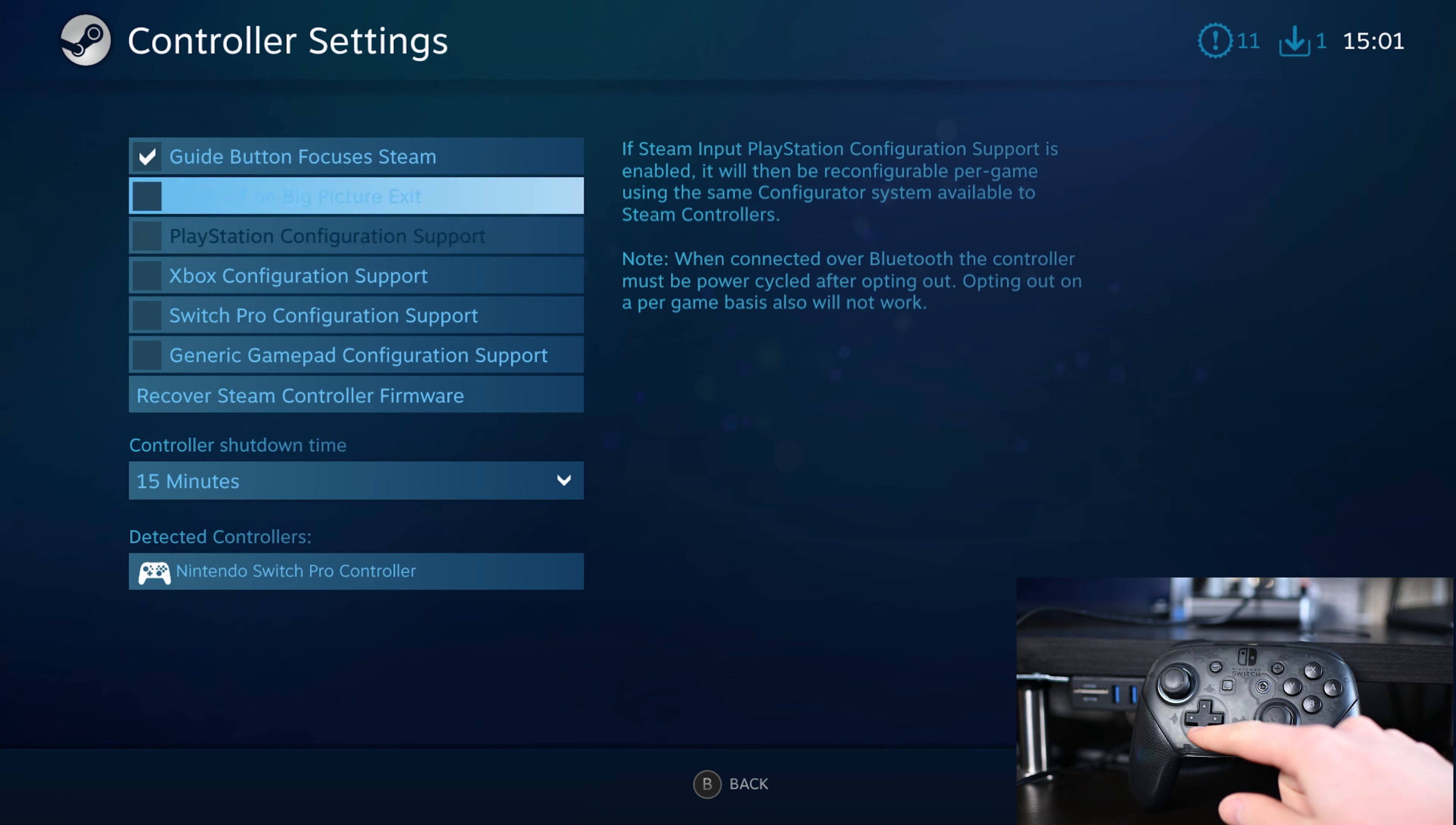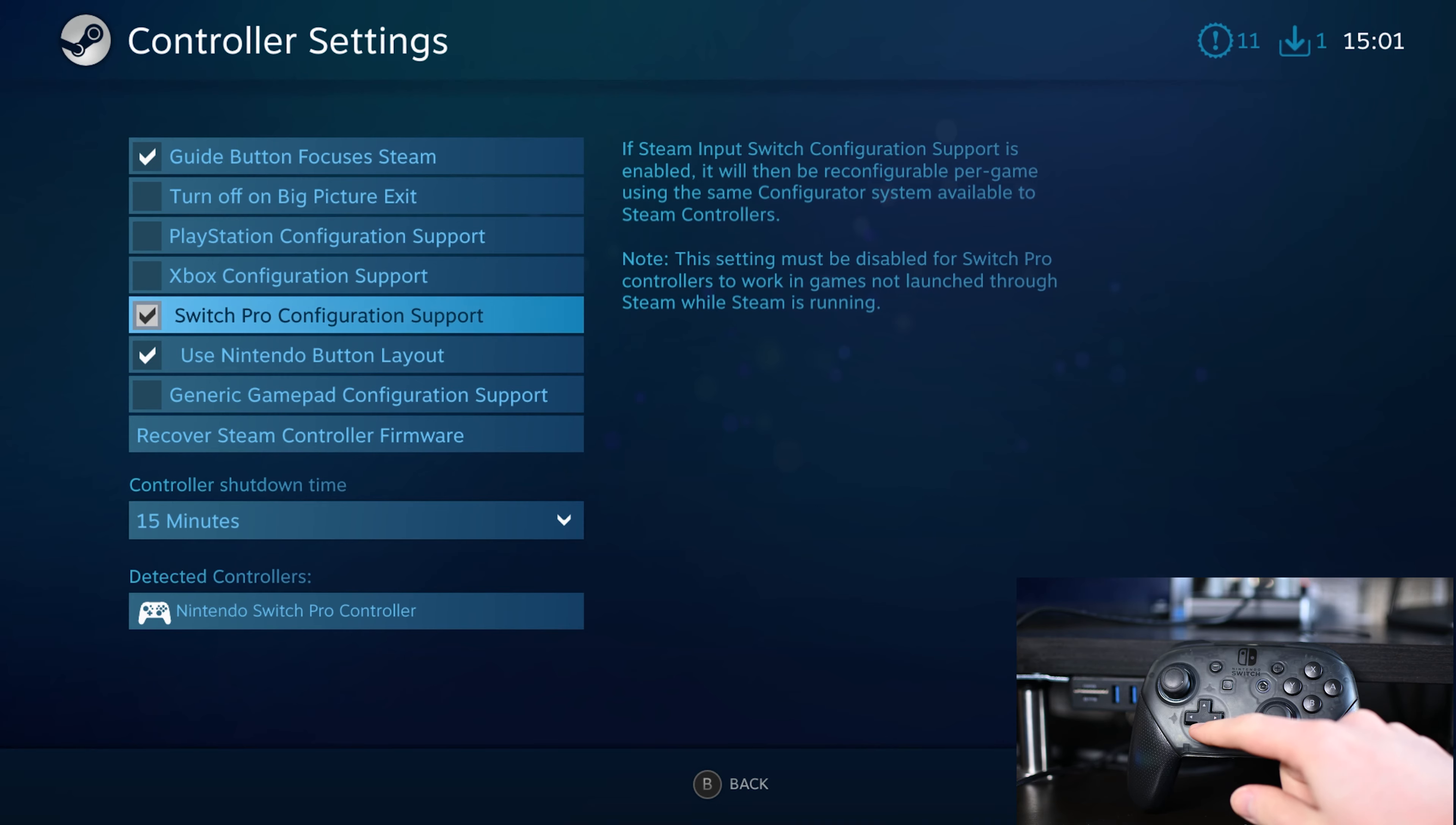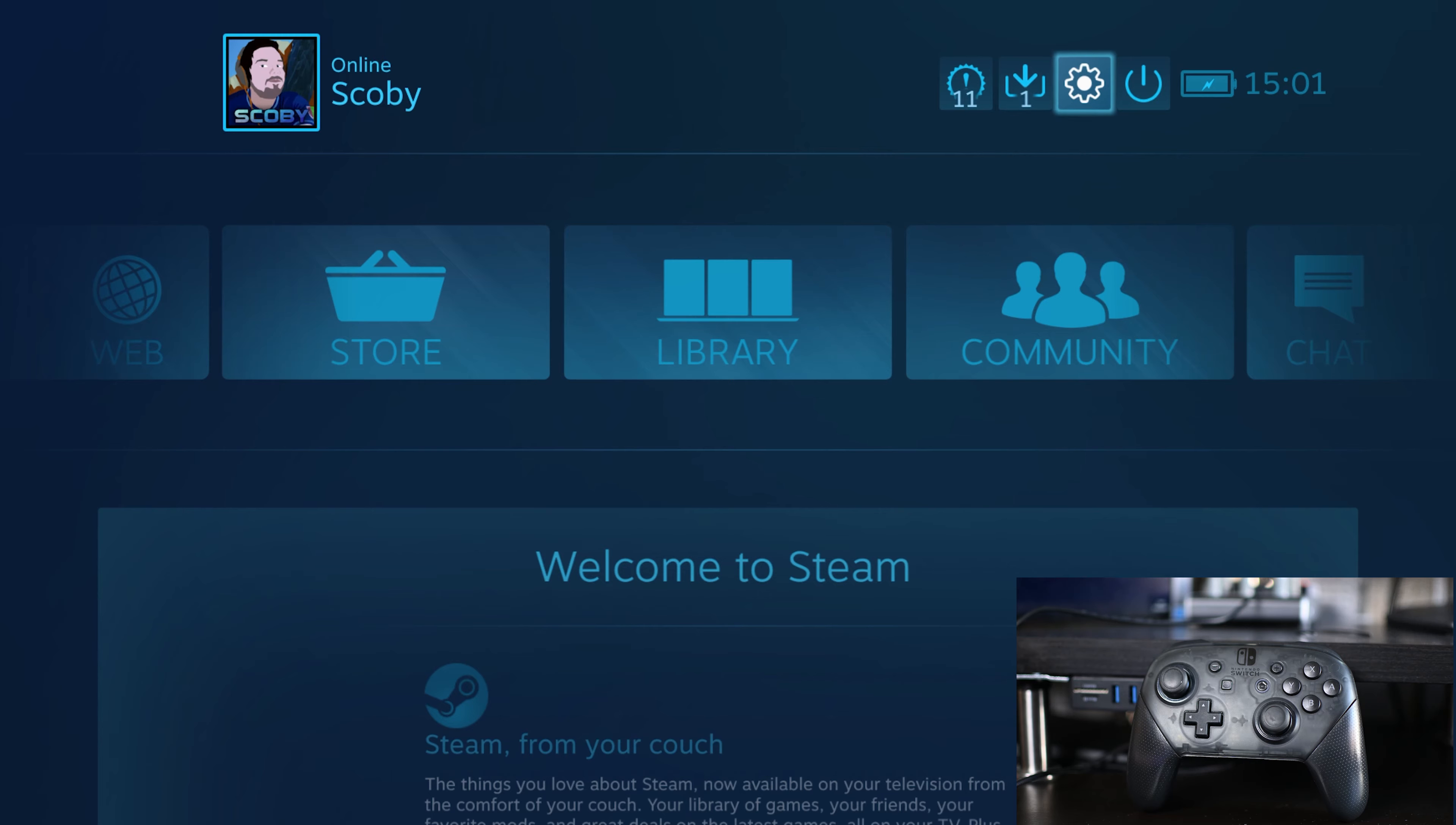Now we're going to be scrolling down and we're going to be enabling Switch Pro Configuration Support. And we have one extra option here also: Use Nintendo Button Layout. So you can feel free to use that so your A and B are switched, whatever feels more natural to you. You can feel free to use that. To exit Big Picture, you simply go up to the top right.